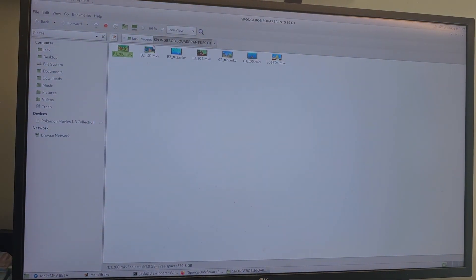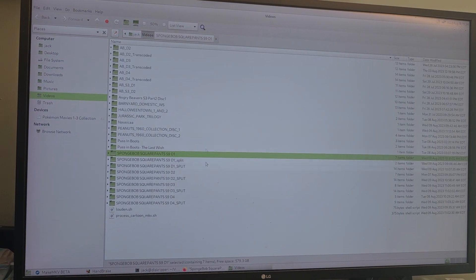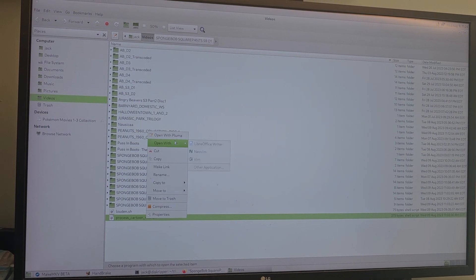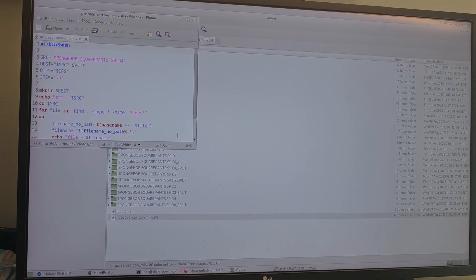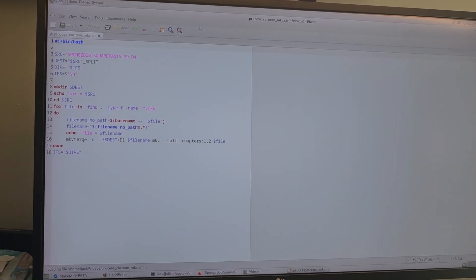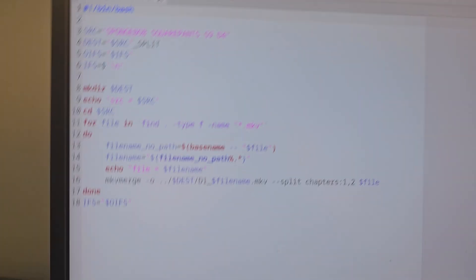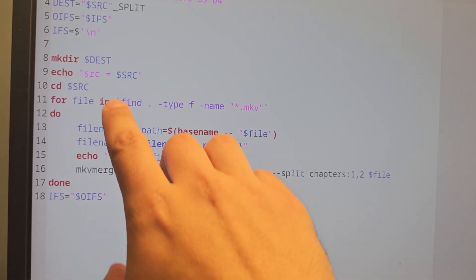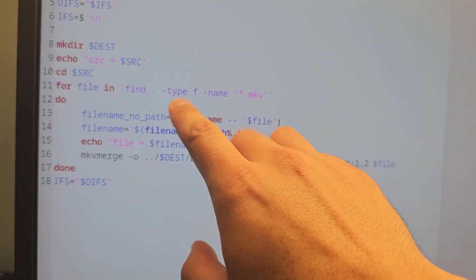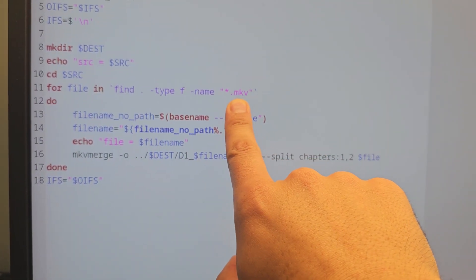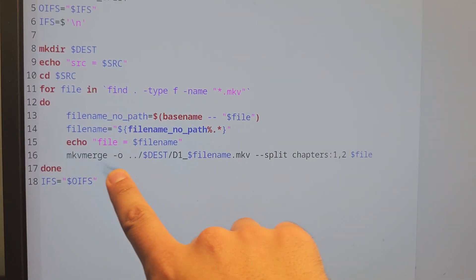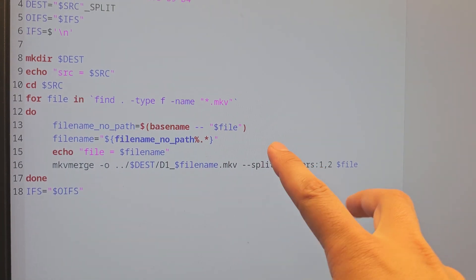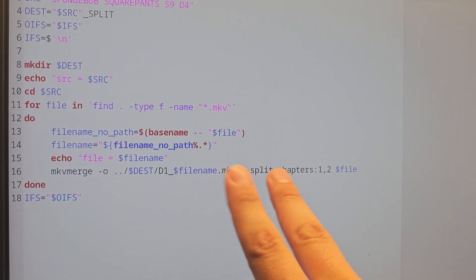So for that I have wrote a little script here called 'process'. Here, this one here—you can write your own script, whatever you want to do. Here's just a short little bash script I wrote to loop over all the files in my current directory, all the MKV files, and split them—split chapter one and two into two episodes.